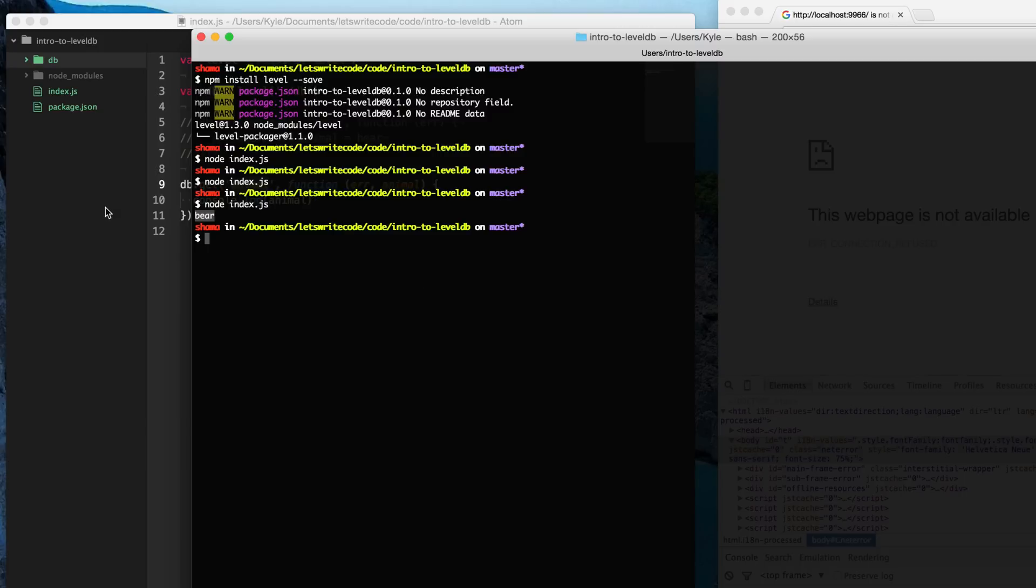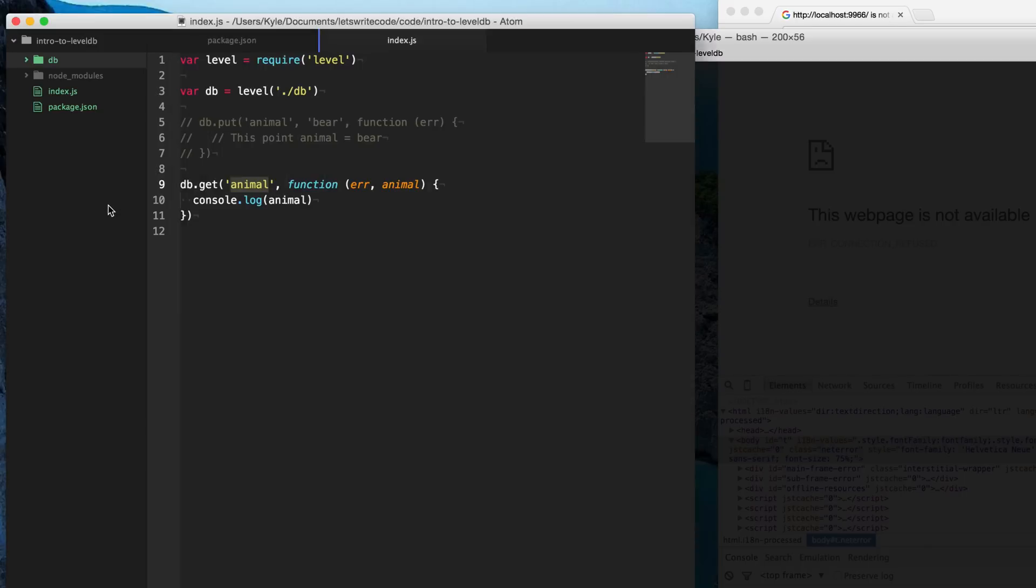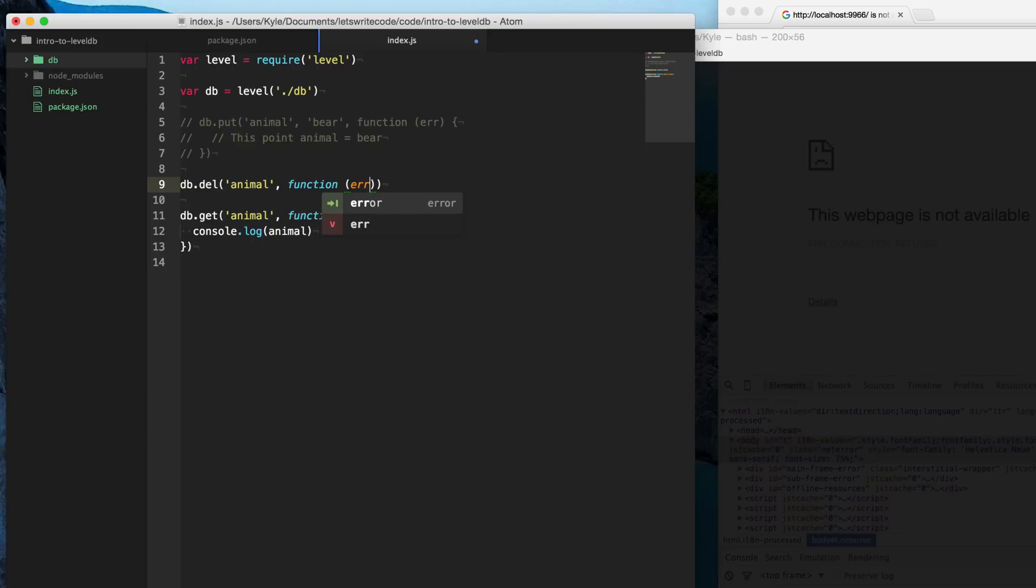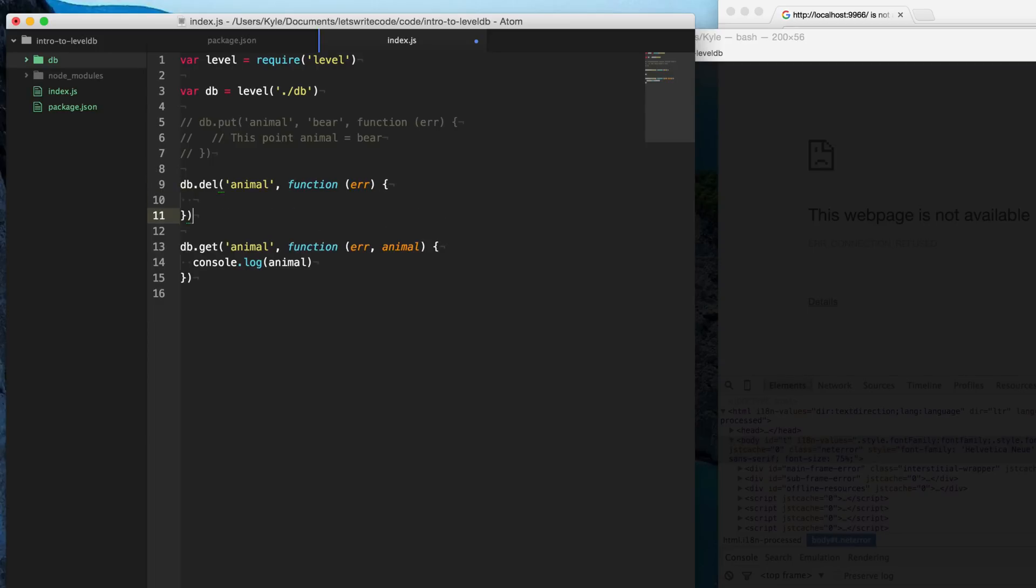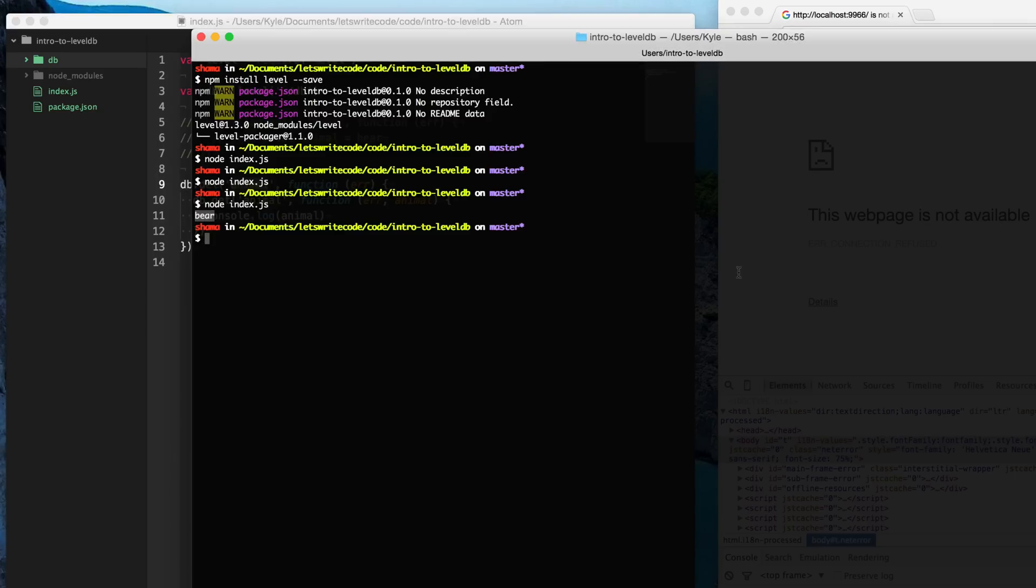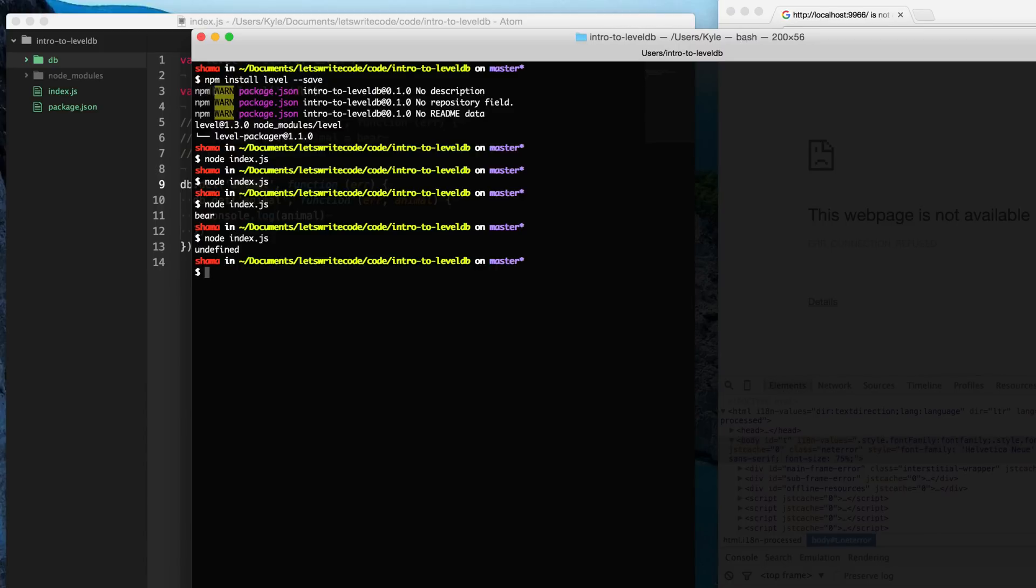So now maybe sometime later, we don't want that value stored permanently. And so deleting is just as simple here, we say db.del for delete, and we supply the key name. And it's going to call this callback if it has successfully deleted it. And so what we're going to do is we're going to put this get call within the callback here. So after it's deleted, we're going to try to get the animal and you can see that it won't work because we've deleted it. So let's go ahead and run the script with node index.js. And you see our value is now undefined because we deleted it.